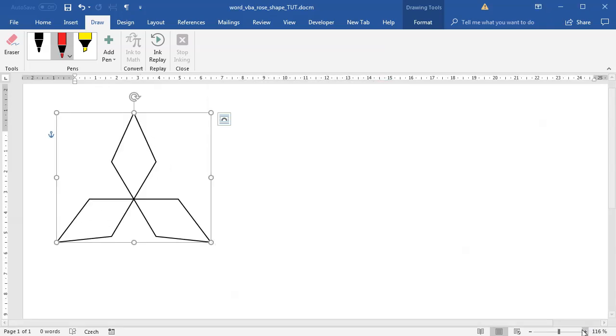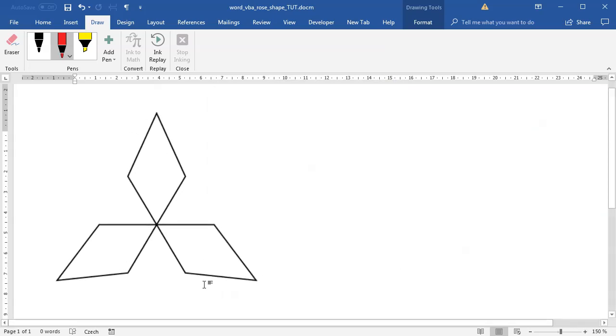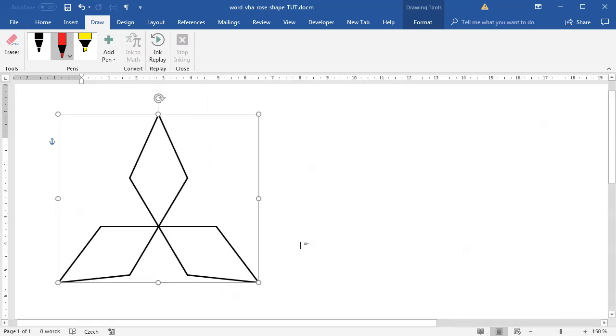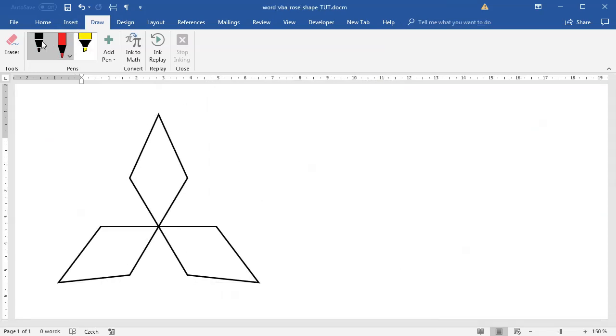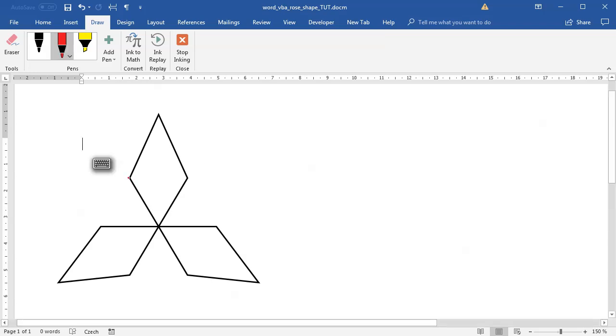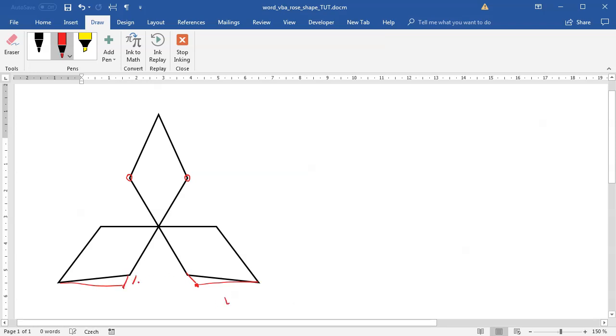There is something missing. Those points should be on a little bit different position. You can see down here this line should be straight, which means that this point should be moved a little bit down.